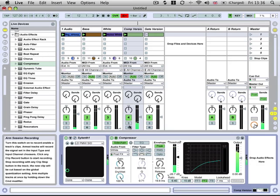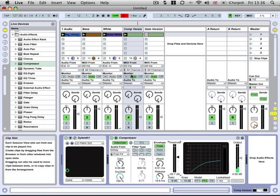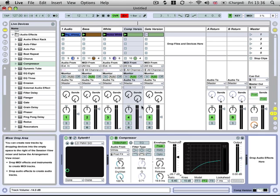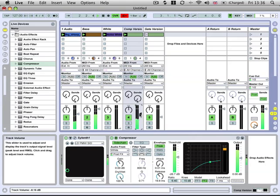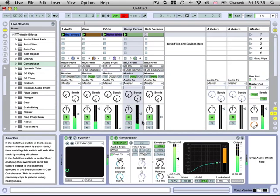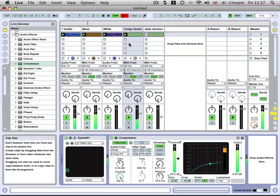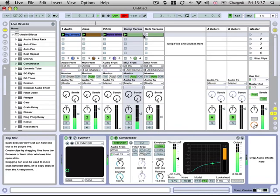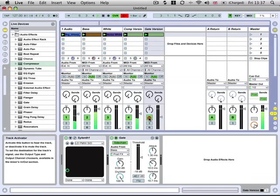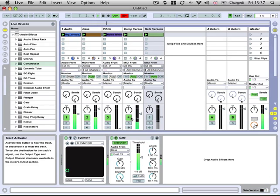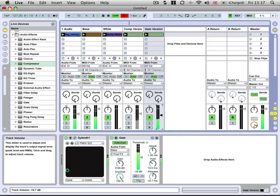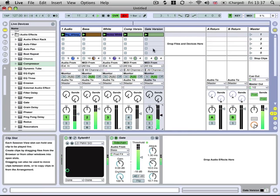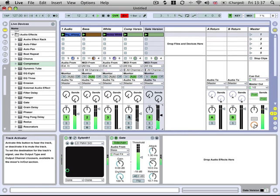So it just gives you a bit more control over the actual synth itself. So if we flick back and forth between the two different versions, that's the gated version there and then the sidechain version.